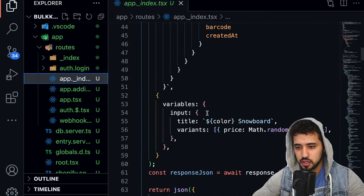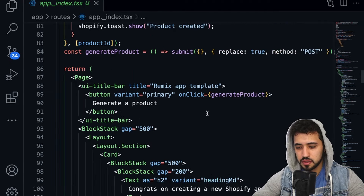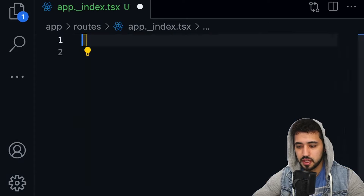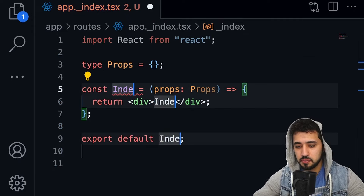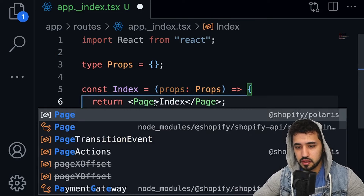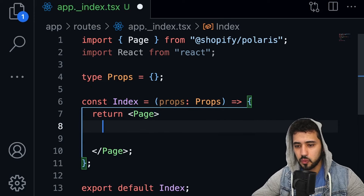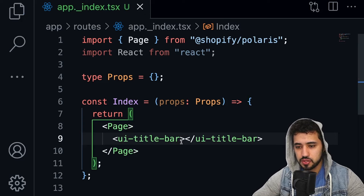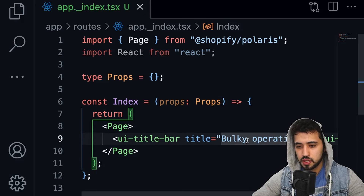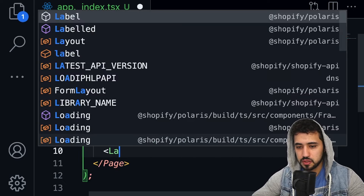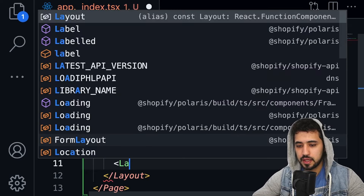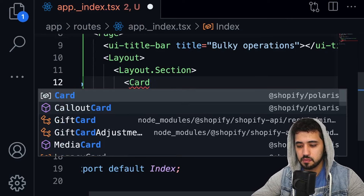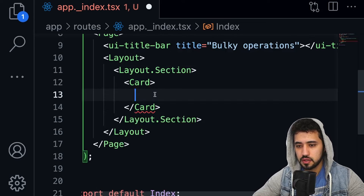Let's go to the routes folder and start working. Let me expand everything and make the font bigger since some of you watch on a phone. Start by typing a component name — call it 'index'. We'll have a Page component from Polaris. The first thing I want to do is create an app bar — this is a UI title that comes from App Bridge. Let's name it 'Bulk Operations Bulky'.